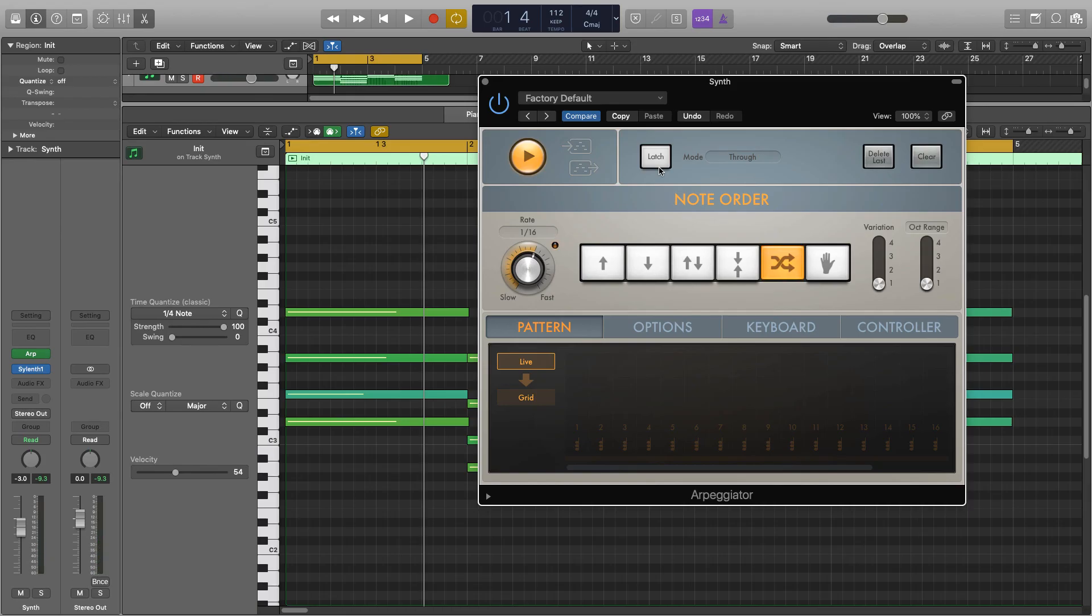So this is a really cool tool that you can use. It's already built into Logic to create your own arpeggiators and you can get some really interesting sounds out of it, so it's really worth playing around with. I hope you found this video useful and if you have any questions please leave a comment or contact me via my website. Thanks a lot for watching. Cheers.